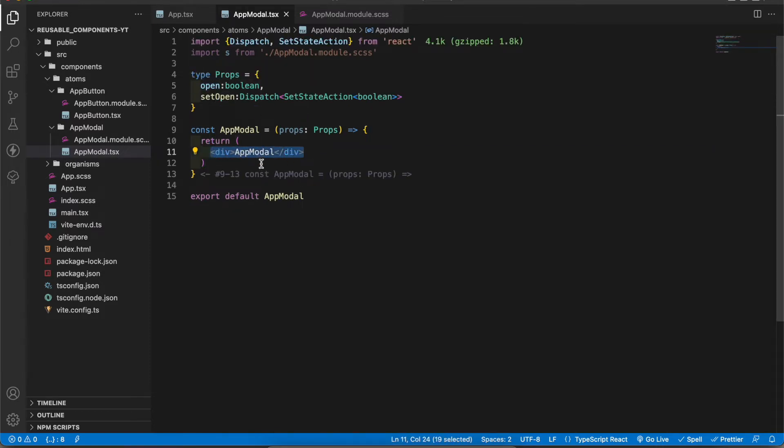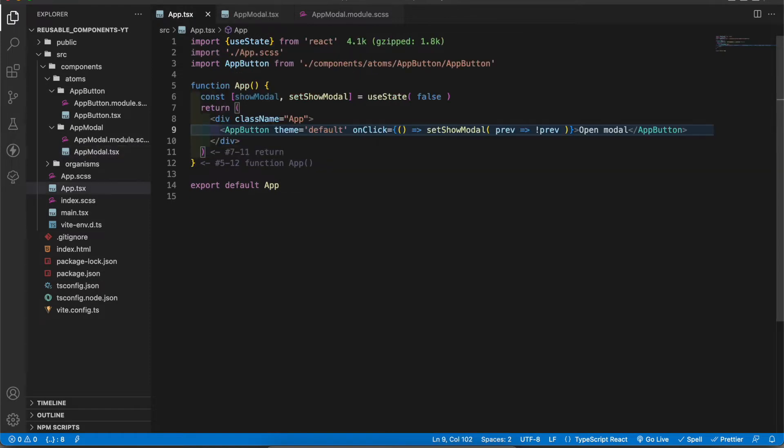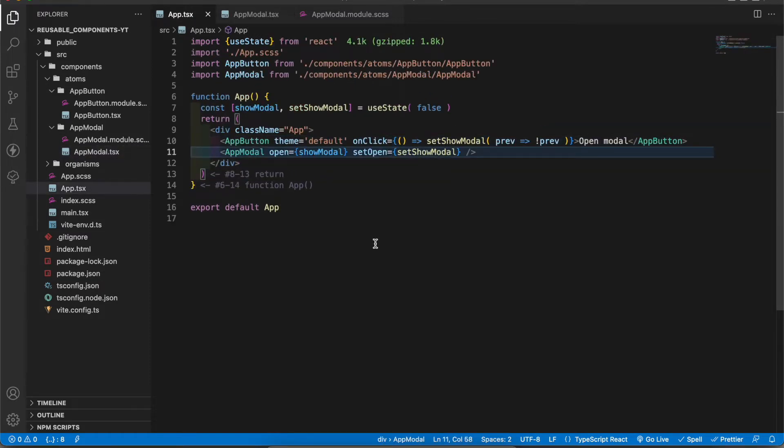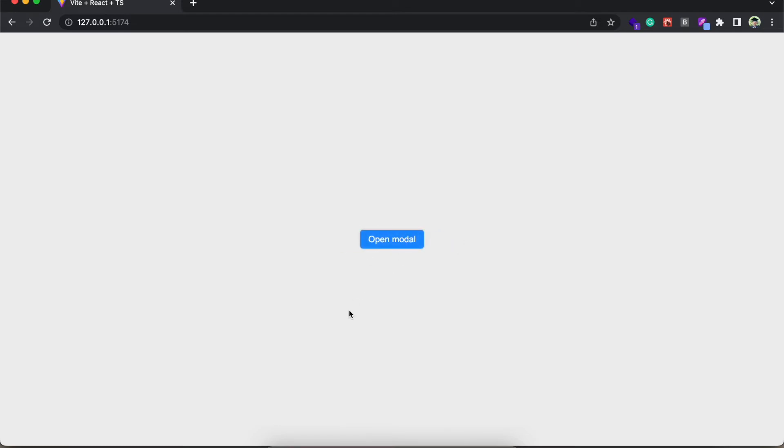Now I'm gonna import the modal inside the app component. Now let's test the app. When I click the button I get this text. When I click it again it goes away.